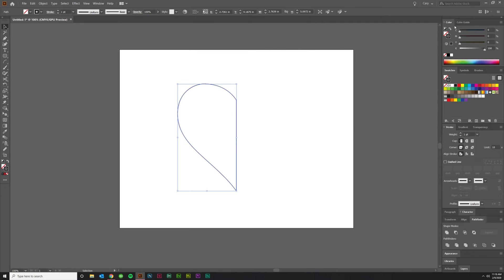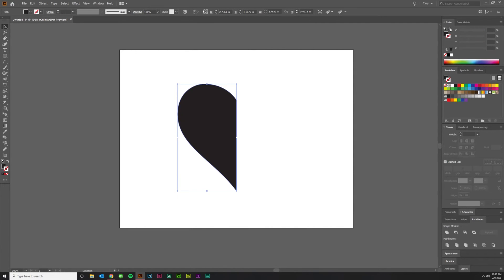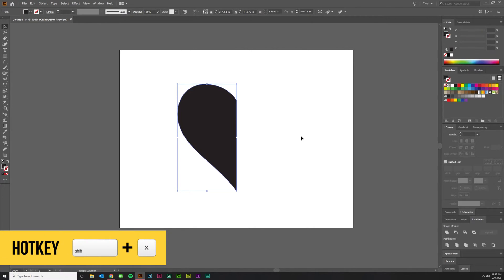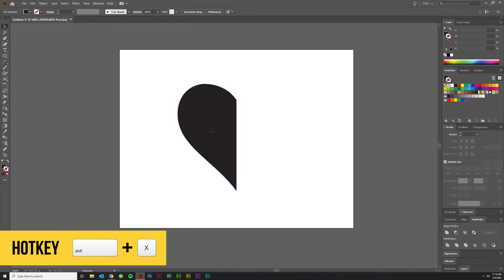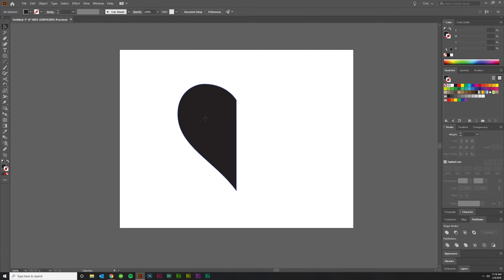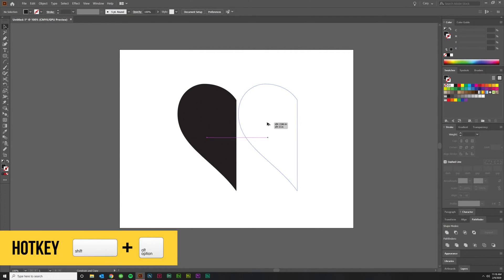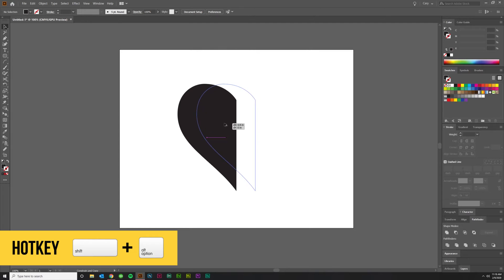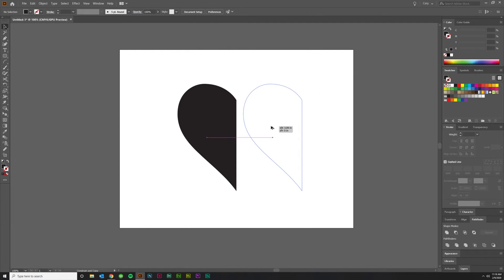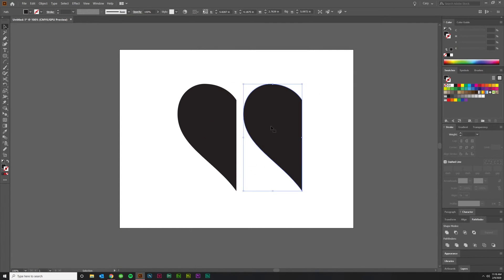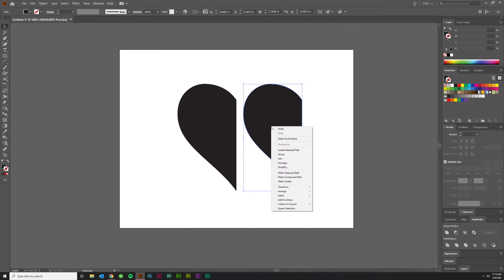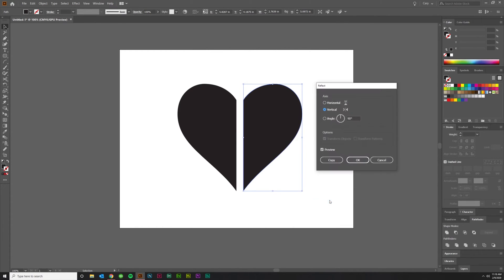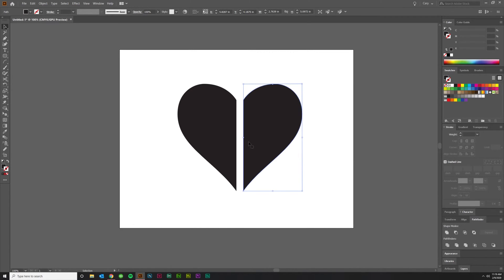Now, I'm going to swap my fill and my stroke like so. You can also hit Shift X if you want to do the hotkey. I'm going to click and drag while holding Shift and Alt. Shift keeps it in the horizontal line. And then Alt creates a copy. You're going to right click on that and hit Transform, Reflect. You want to make sure Vertical and Preview are selected. Say OK. Now you've got two pieces.